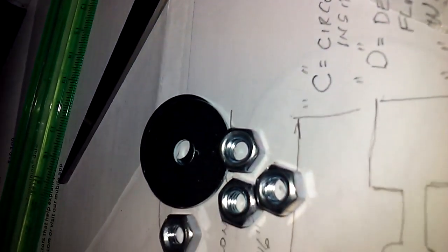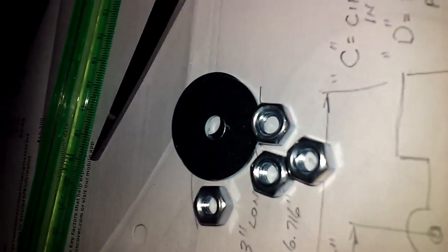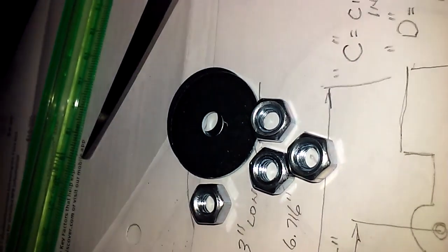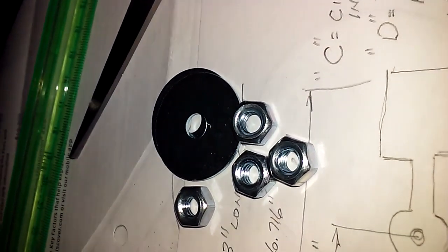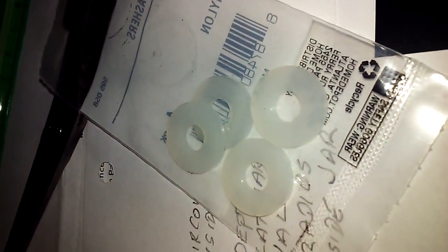And here's some of the hardware that's going on there, some fender washers, some double nuts, and some friction washers.